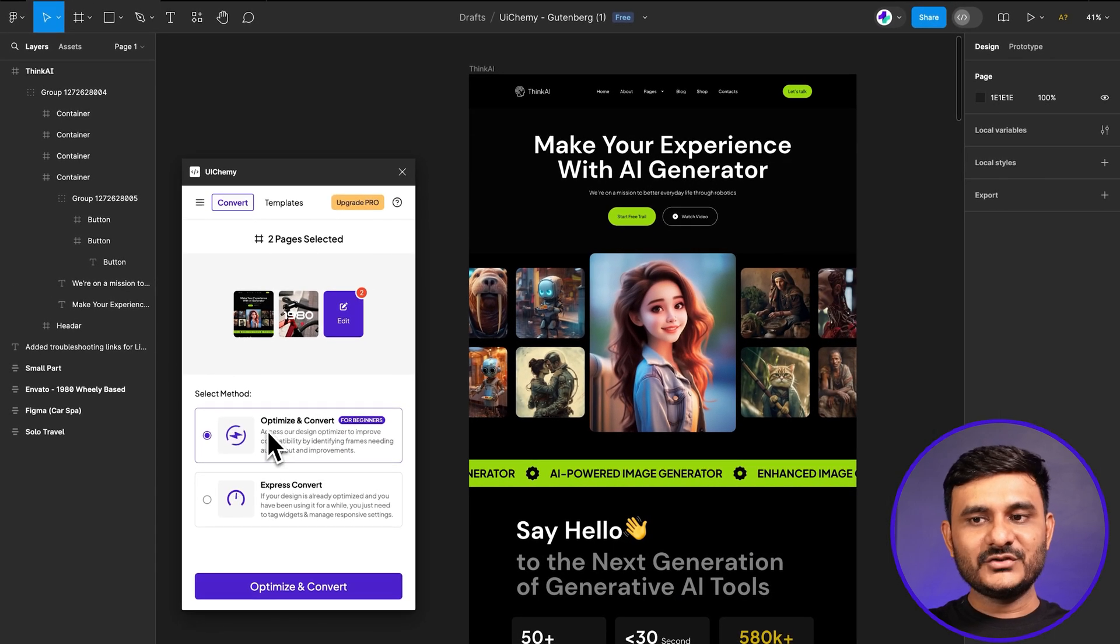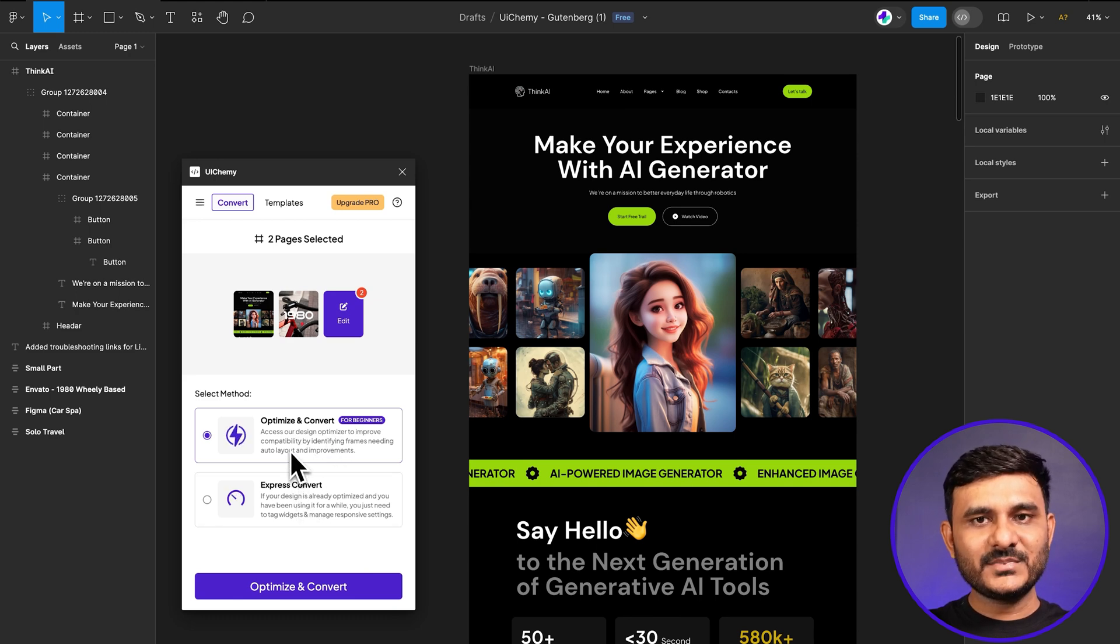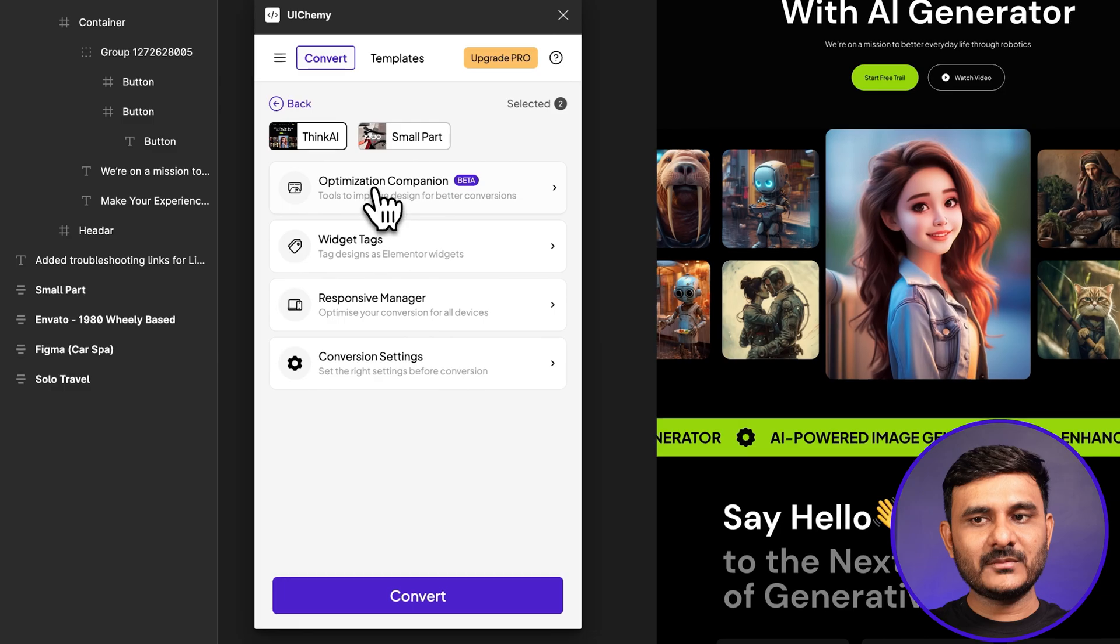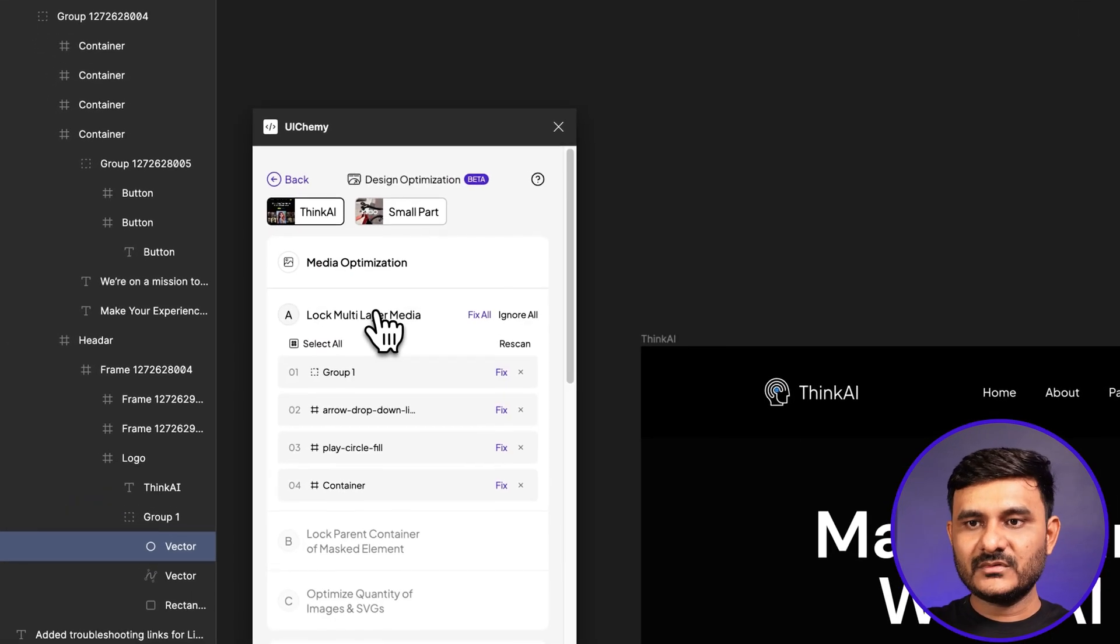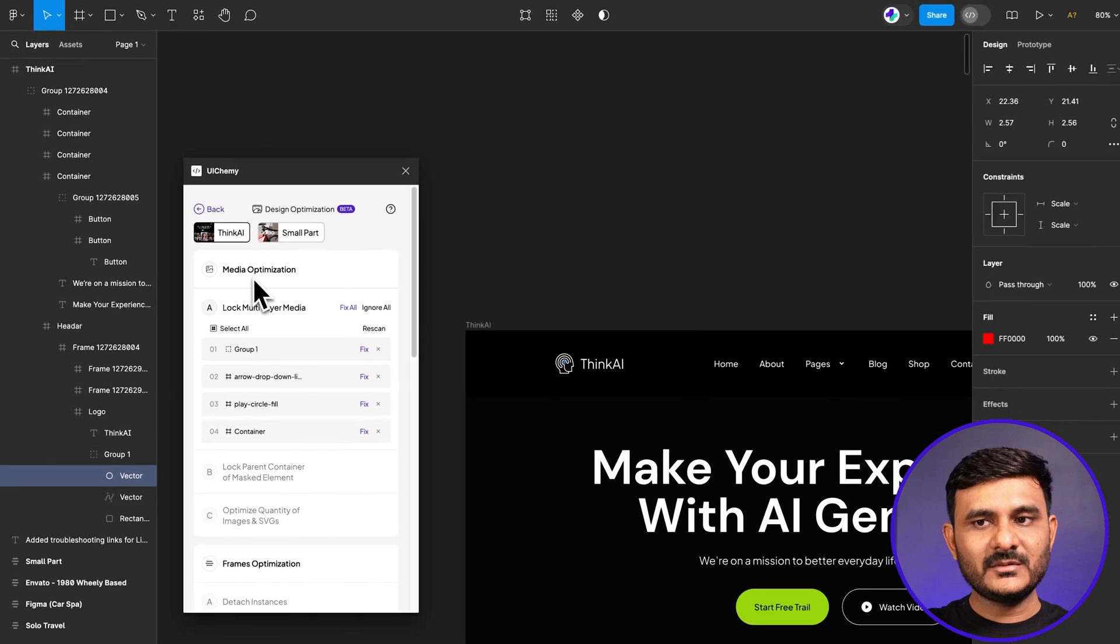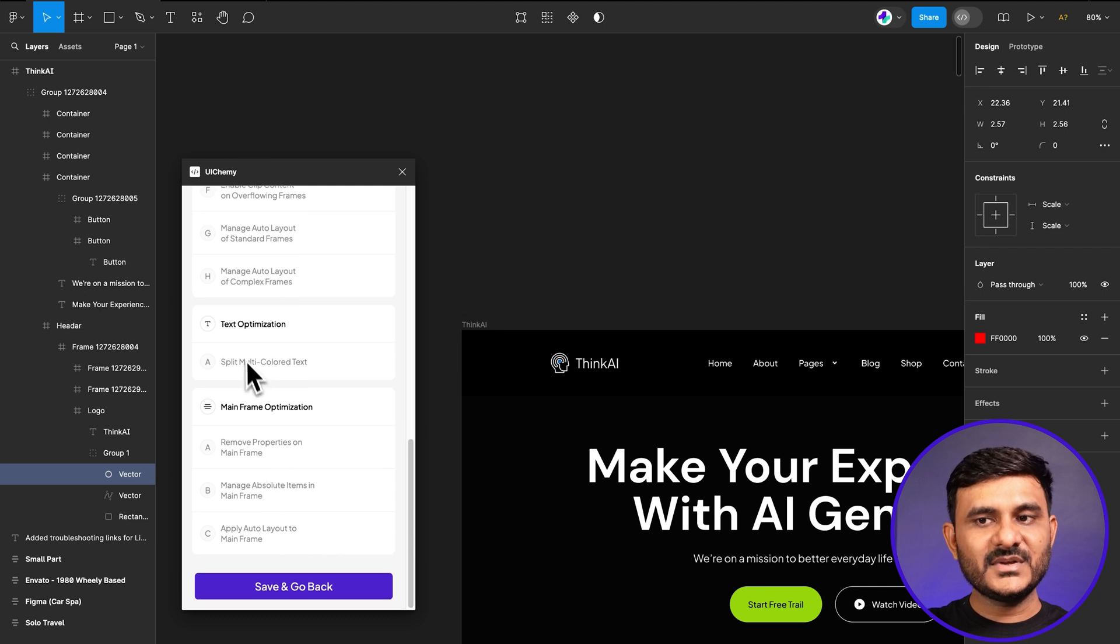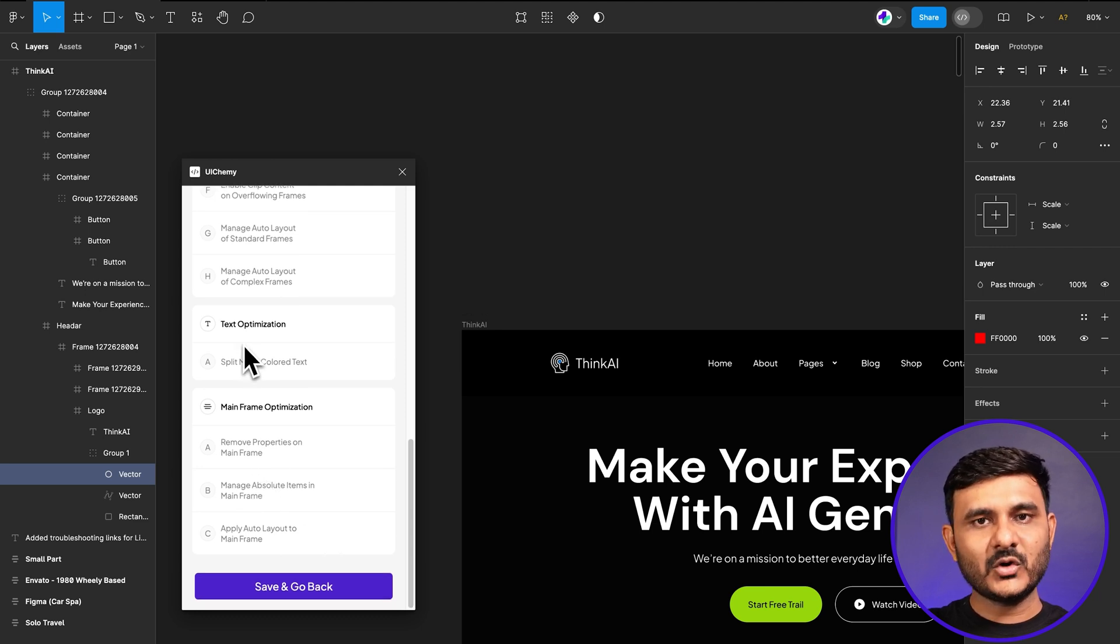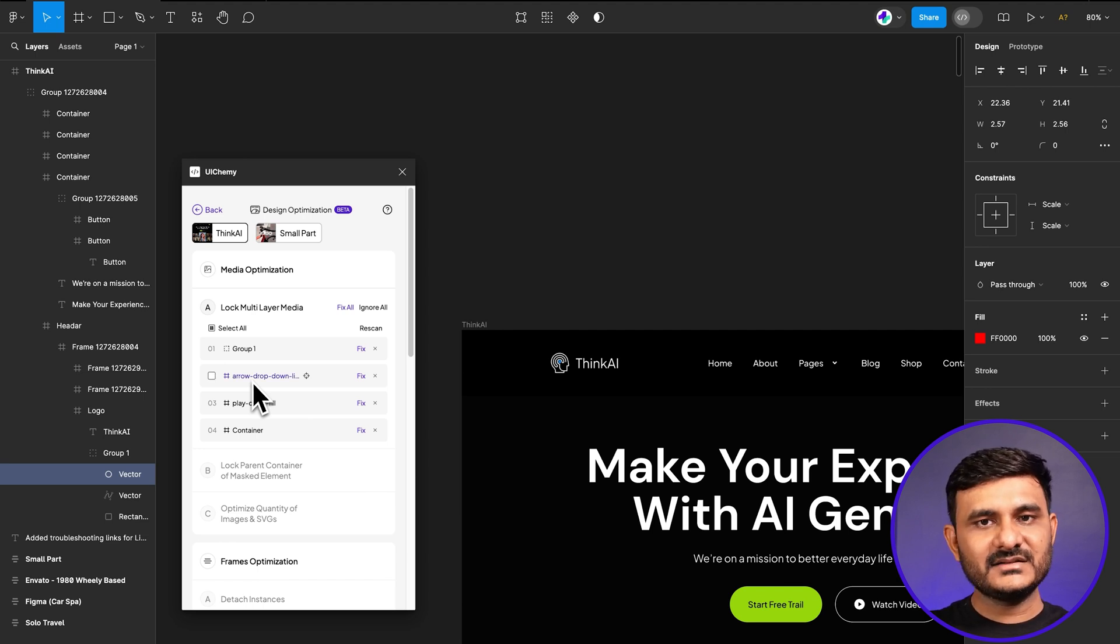You have two options: optimize and convert, or express convert. In optimize and convert, you'll see the option of optimization companion. This is a tool we've built for your easy Figma optimization process. Right now you might have some difficulties optimizing your Figma file, but with this tool it will be very easy. There will be four options: media optimization, frame optimization, text optimization, and mainframe optimization.